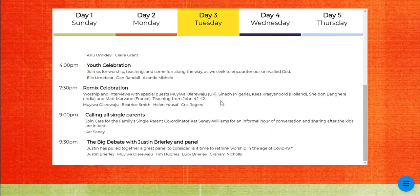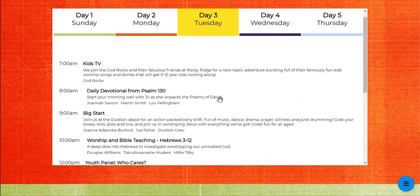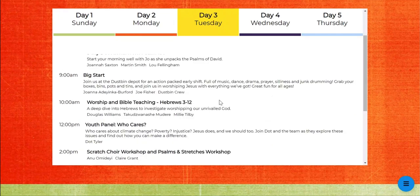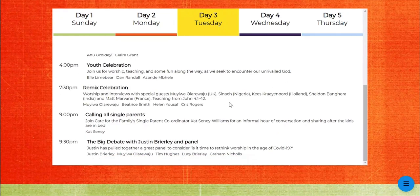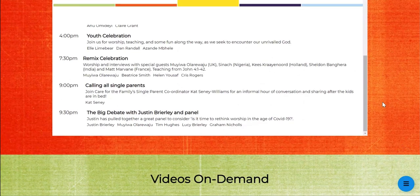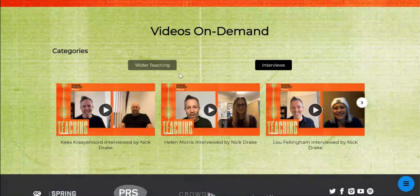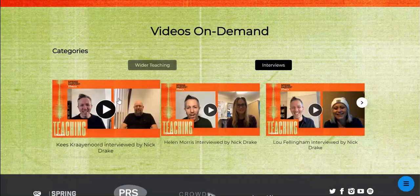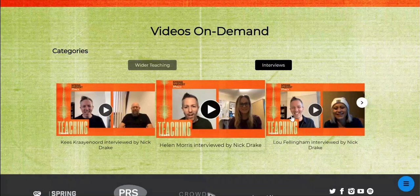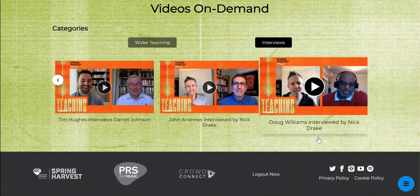The most important part is the schedule. This schedule will tell you what's on, when it's on, and how to watch it — scroll through that and that's everything you need.